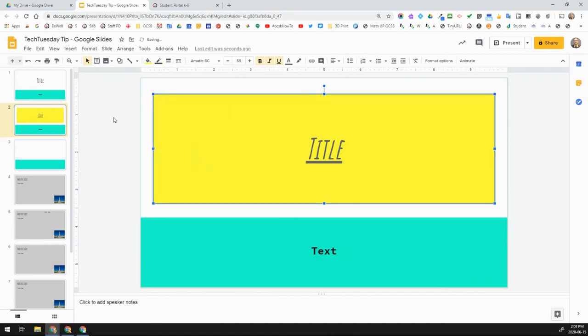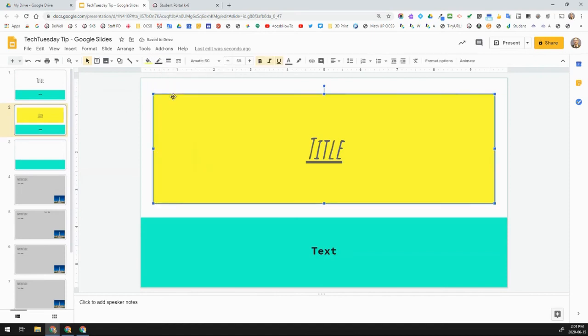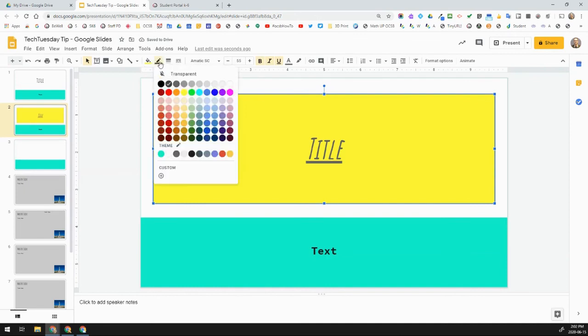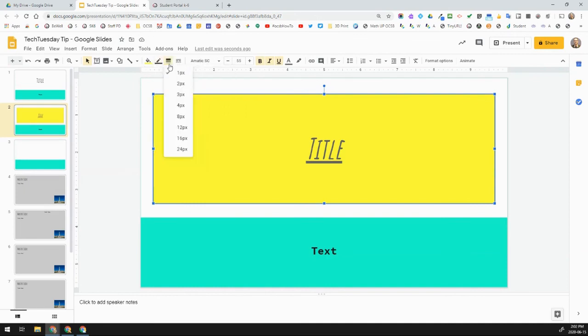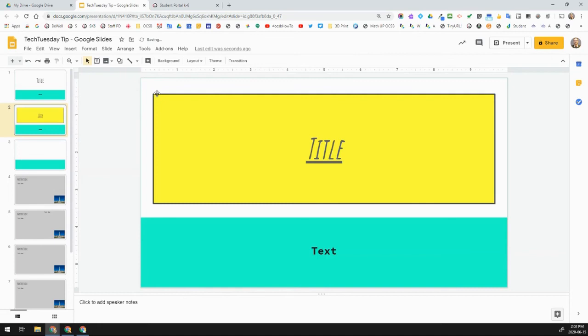And I may not be able to see it too much, but you can see it slightly there. I can make that a bit thicker if you wanted to. So, that's border color.